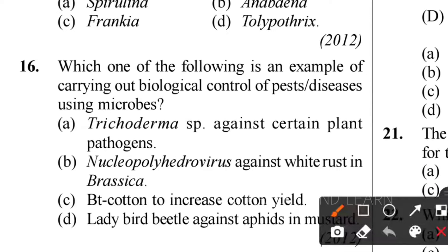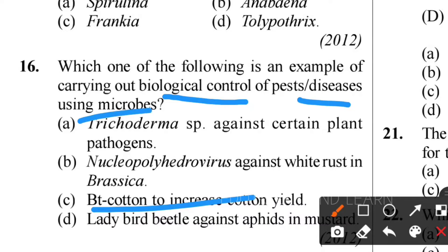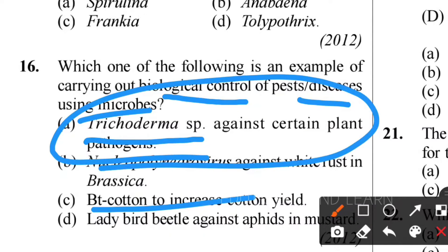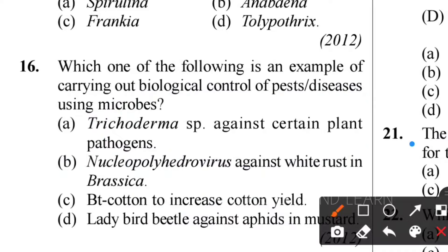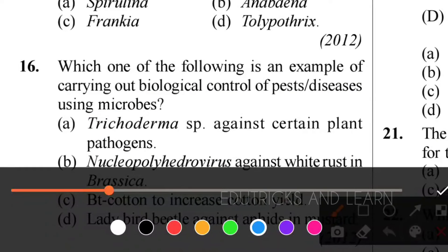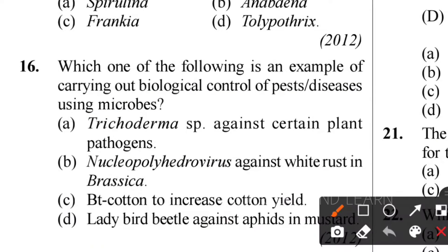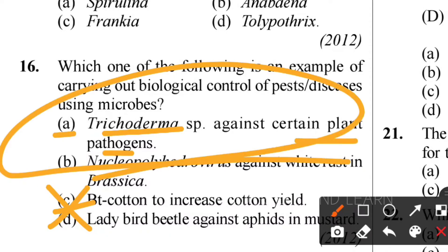For the 16th question on biological control of pest disease using microbes: we can use Bt cotton, but here they are asking about biological control using microbes. The most common method is option A - Trichoderma species against certain plant pathogens. Option C about Bt cotton may seem correct but it is not only for cotton yield or to kill pests specifically. Trichoderma species against certain plant pathogens is the correct answer.